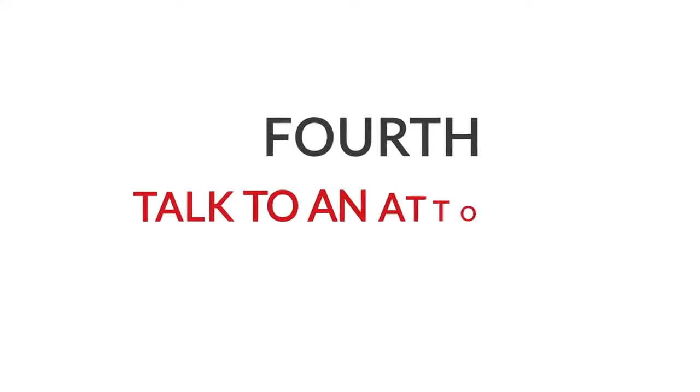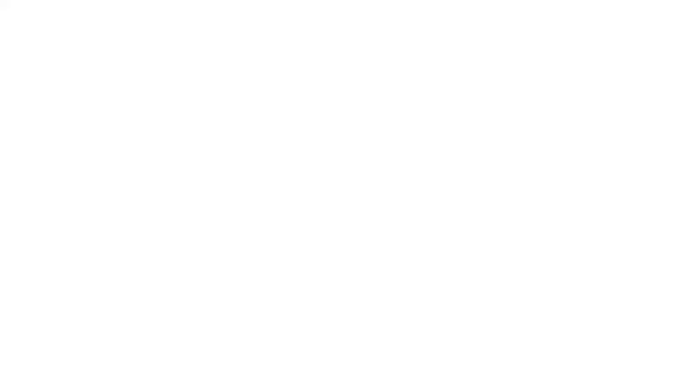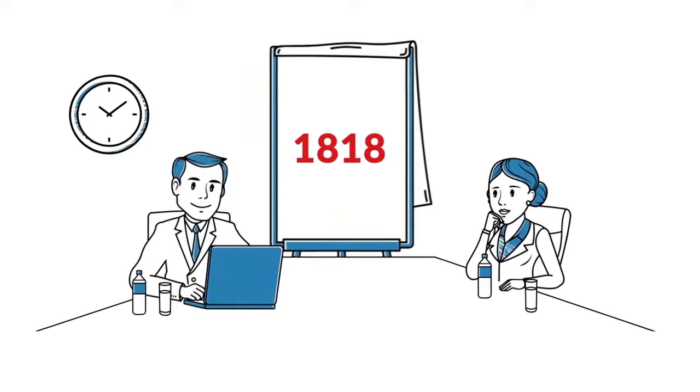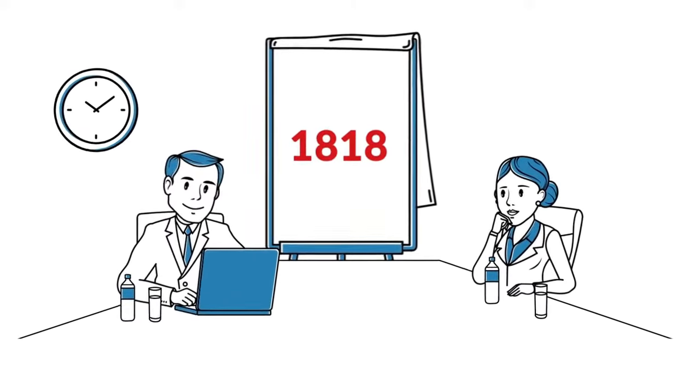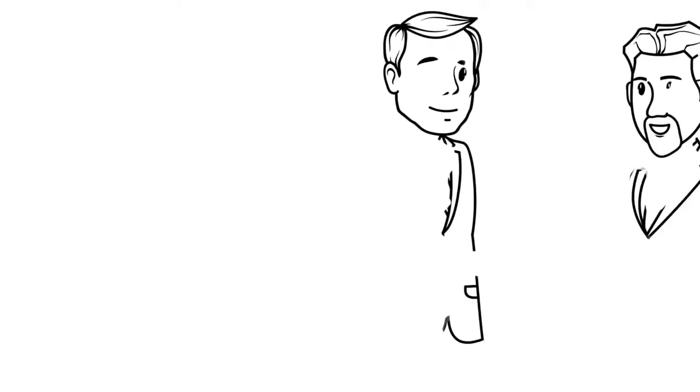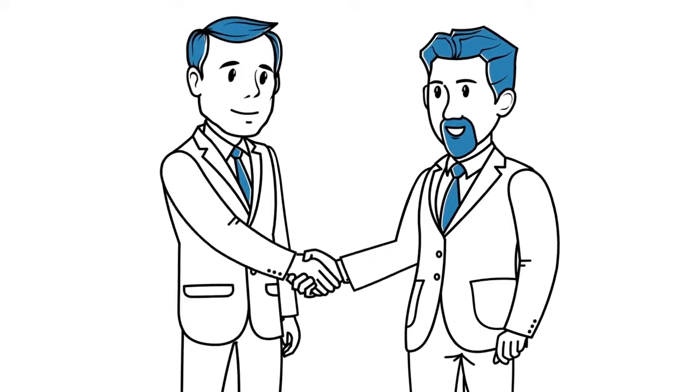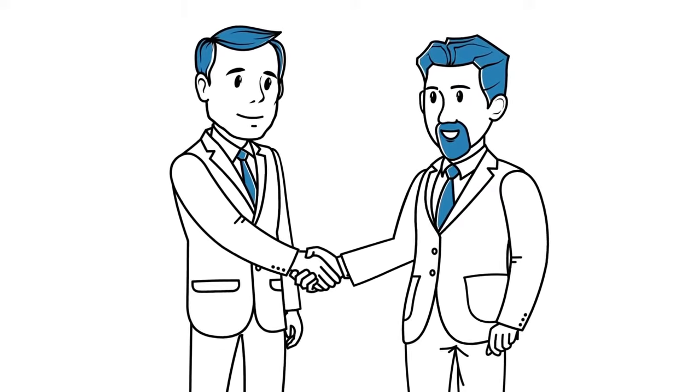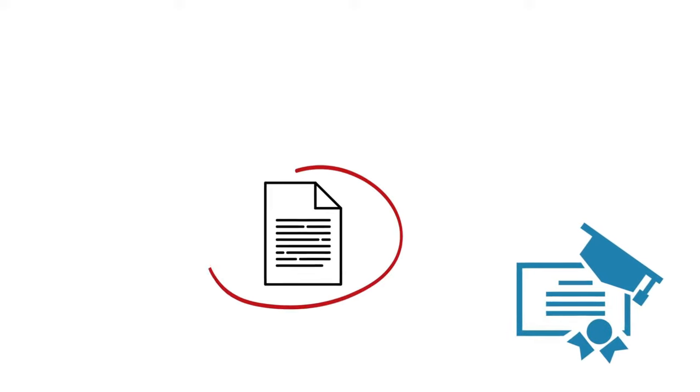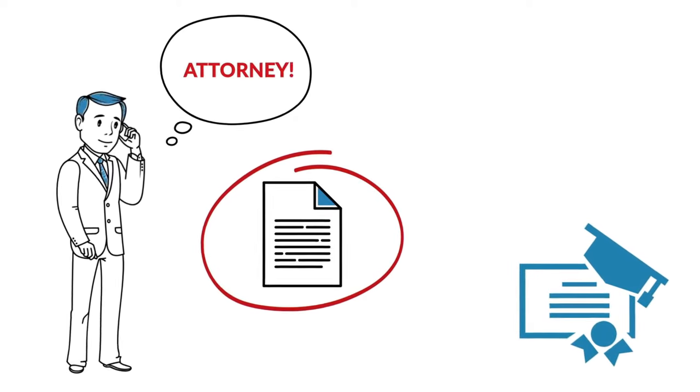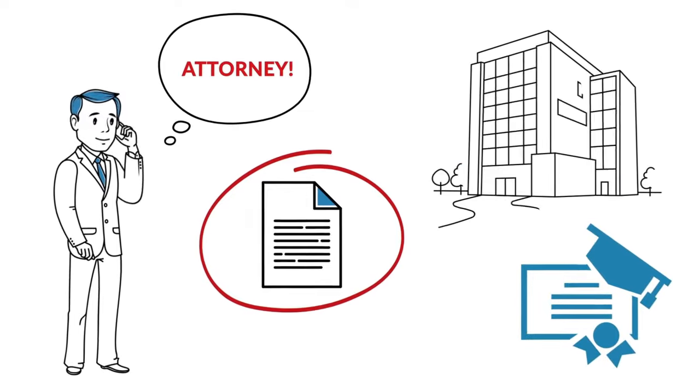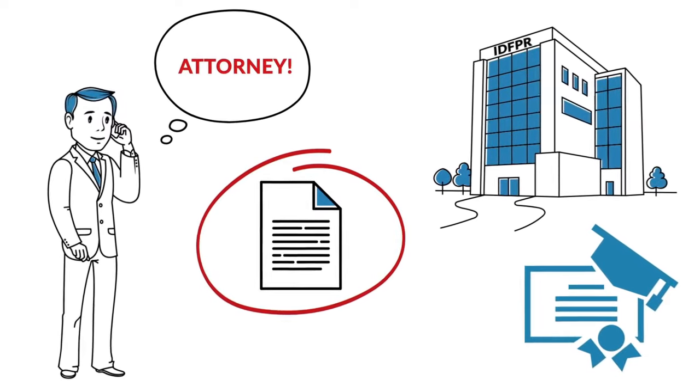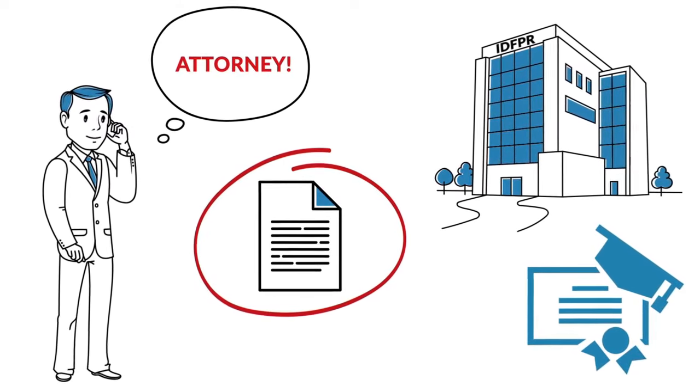Fourth, talk to an attorney. At 1818, we will sit down with you and discuss your situation. Finding a lawyer you're comfortable with who will be your advocate is important. While you may have a master's degree or doctorate, your license is on the line and you should talk to an attorney who knows how IDFPR functions and the best strategy for your individual matter.